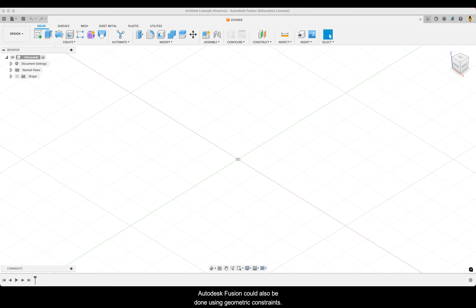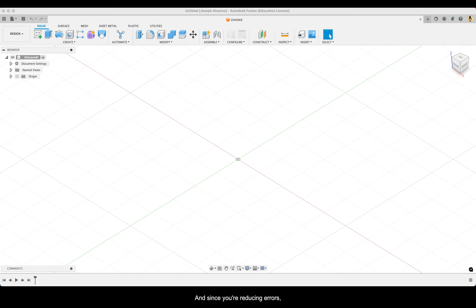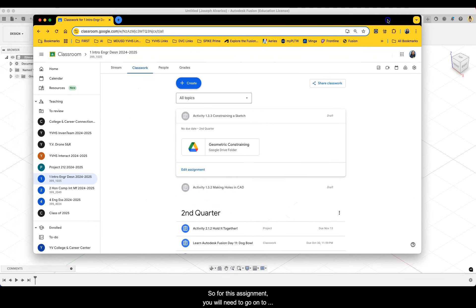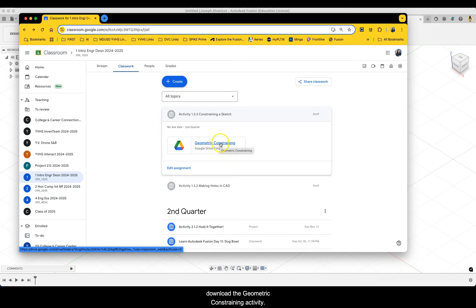Constraining sketches in Autodesk Fusion could also be done using geometric constraints. By doing so, it ensures that the sketch lines move as expected, especially when you're editing parts or dimensions. Constraining sketches can help to maintain precision and reduce errors, and since you're reducing errors, it could save time. So for this assignment, you will need to go to activity 1.3.3, constraining a sketch, and download the geometric constraining activity.